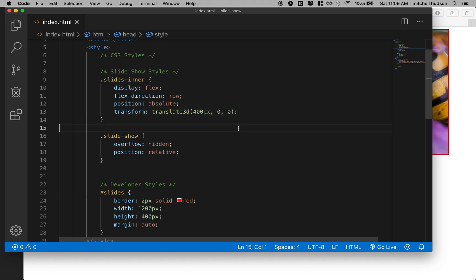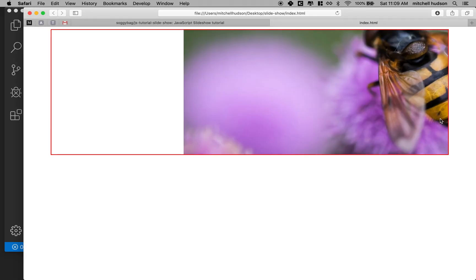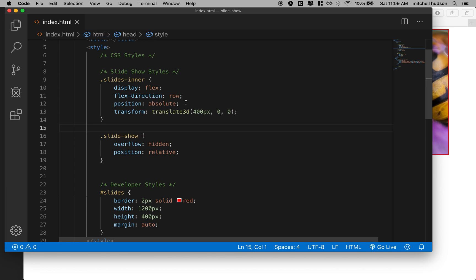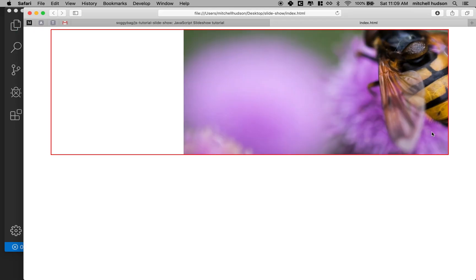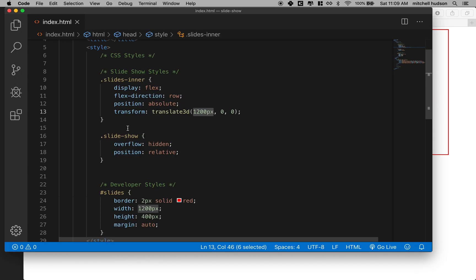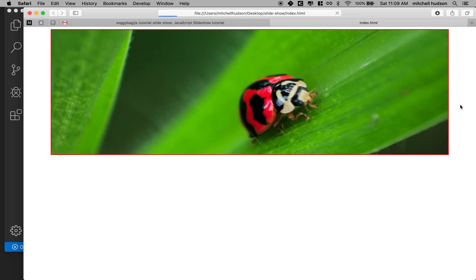So I'm going to use this and you can see this looks the same. Or if I wanted to go negative 400, actually if I want to see that whole next slide we'd go negative 1200 pixels. Remember that the width of the slides is 1200, wait what did I do there, oh I got to do negative 1200. So now we see the ladybug.